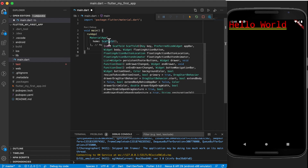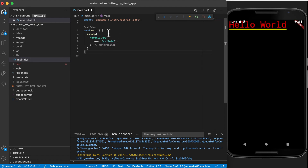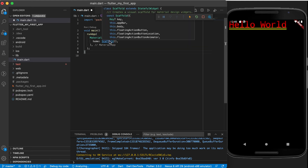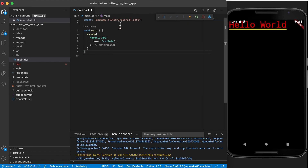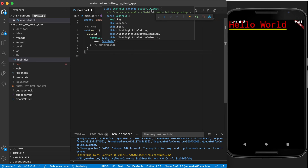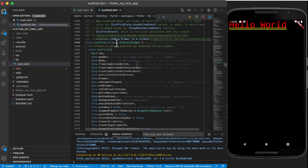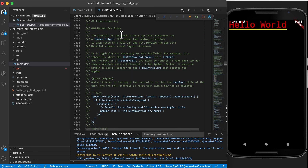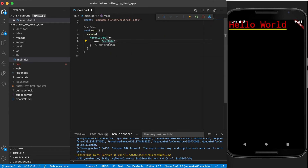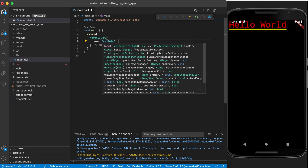Now the scaffold—if you hover over it and hold down your control key—you will see that scaffold also extends a stateful widget, which is also a widget. But this widget actually says that the scaffold is designed to be a top-level container for a MaterialApp. Adding a scaffold to each route on a MaterialApp will provide the app with Material's basic visual layout structure—basically creating an app that we're used to.